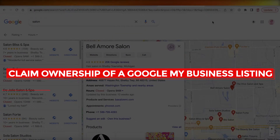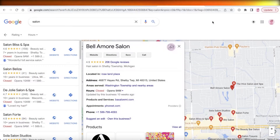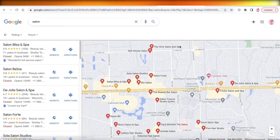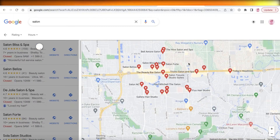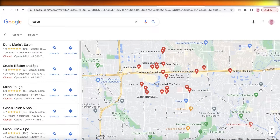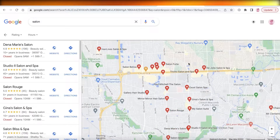How to claim ownership of a Google My Business listing — easy tutorial. Hey guys, welcome back to the YouTube channel. Today we will be taking a look at how you can claim your ownership over a Google My Business listing.